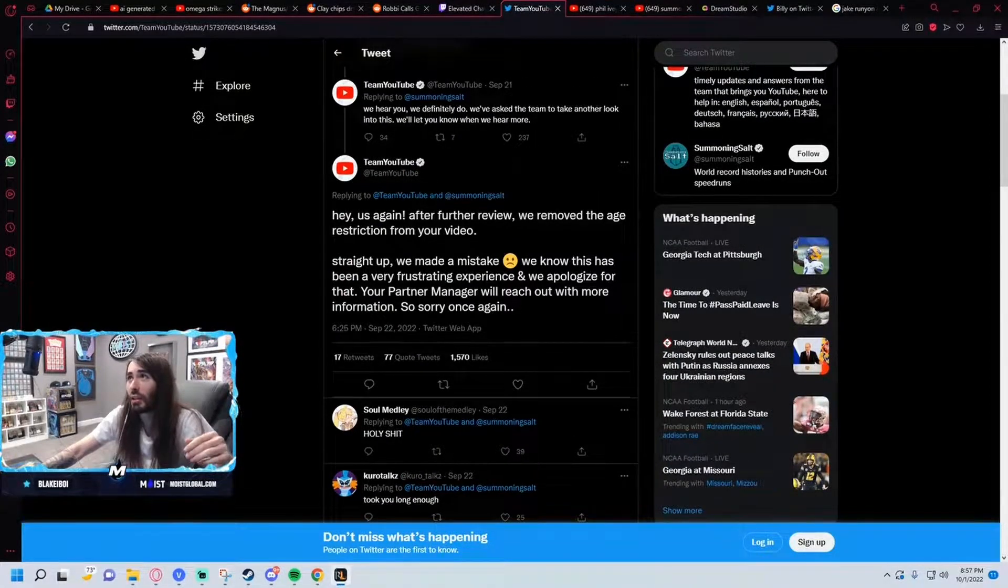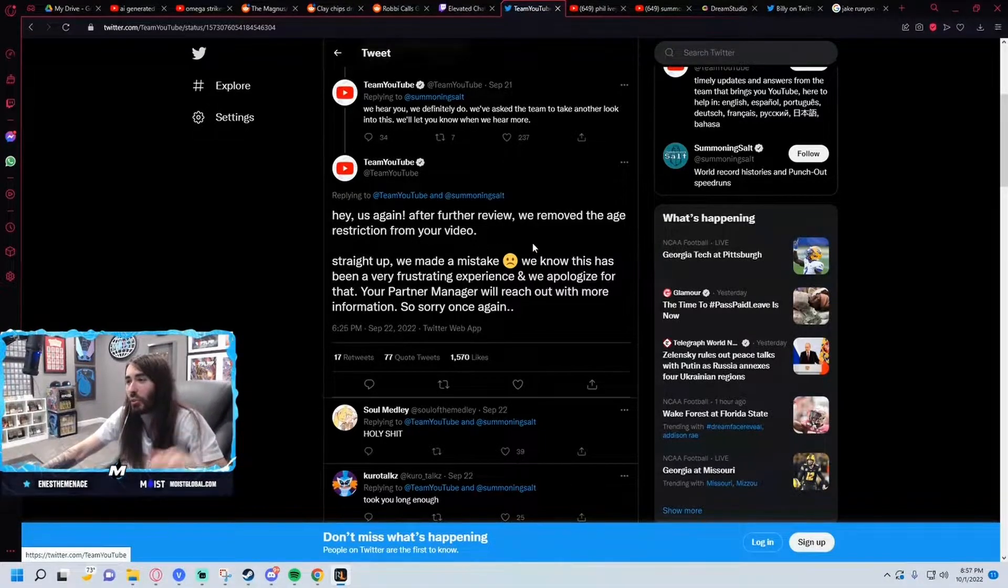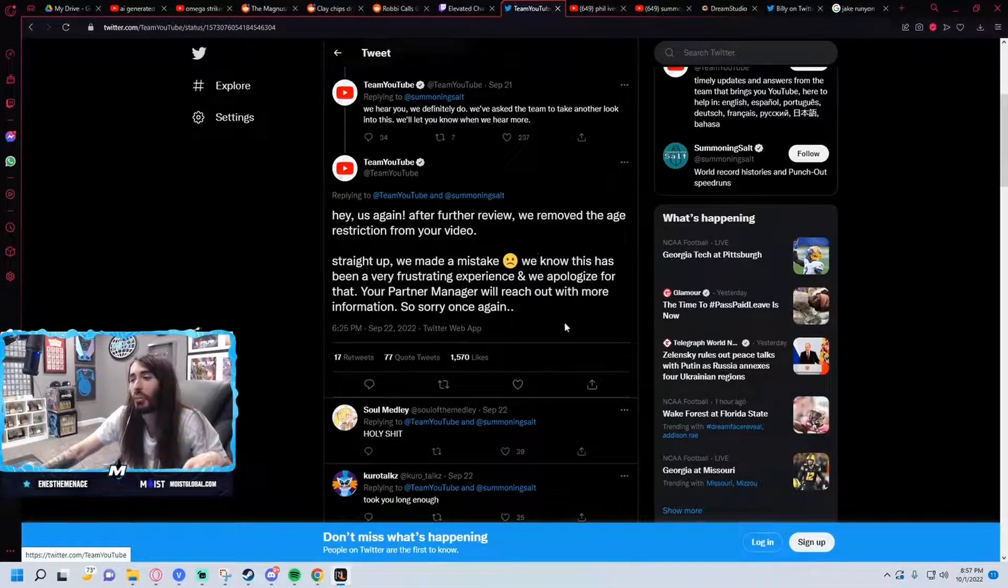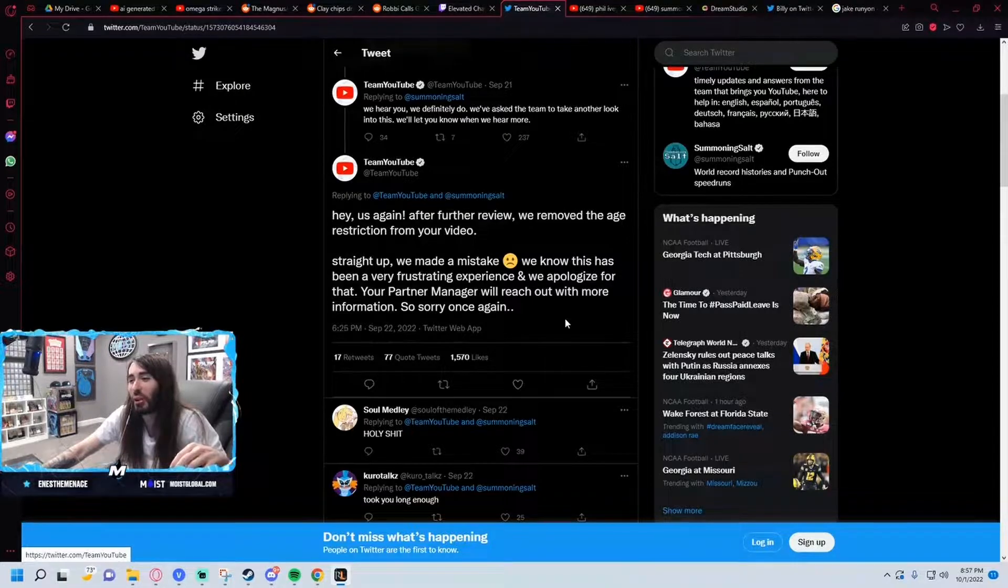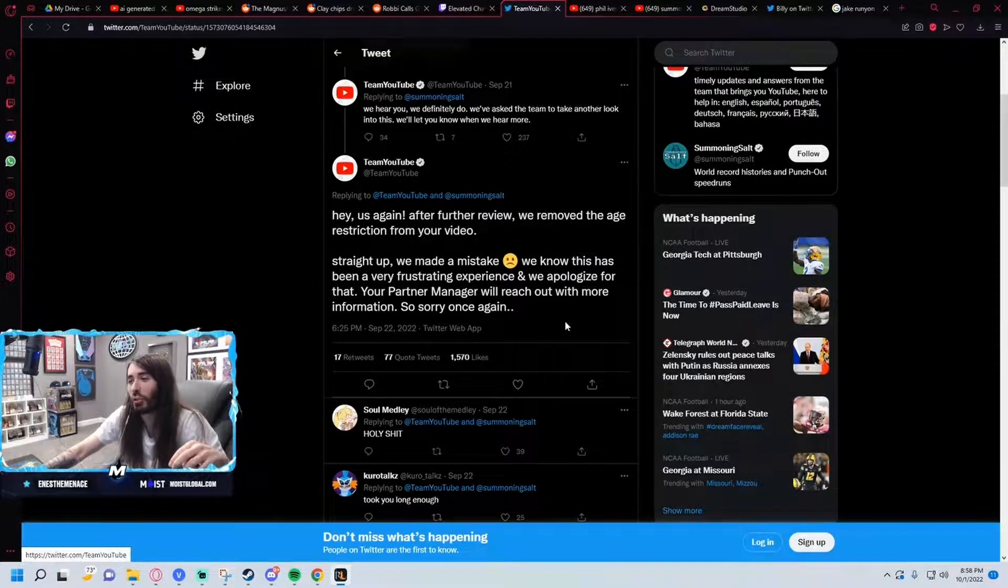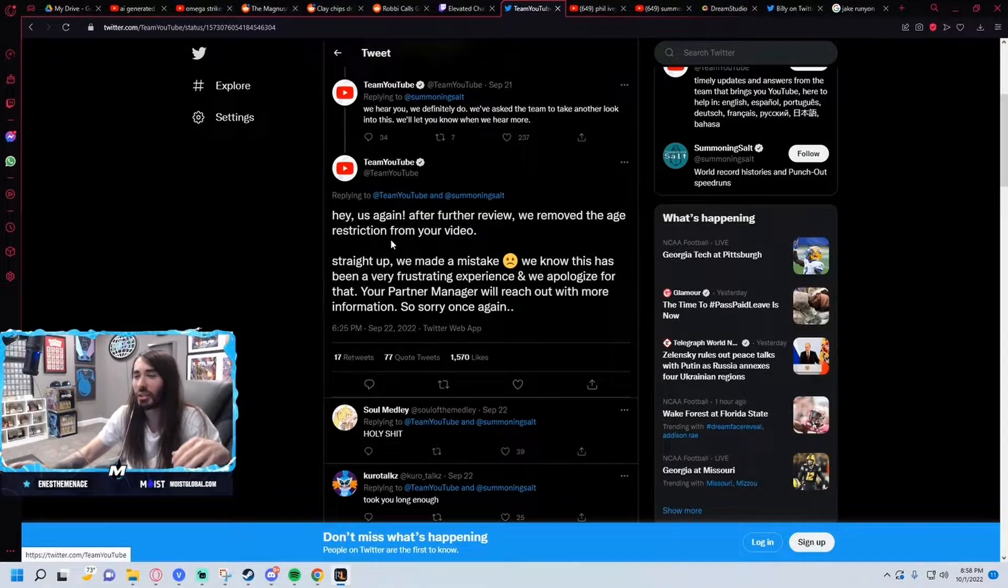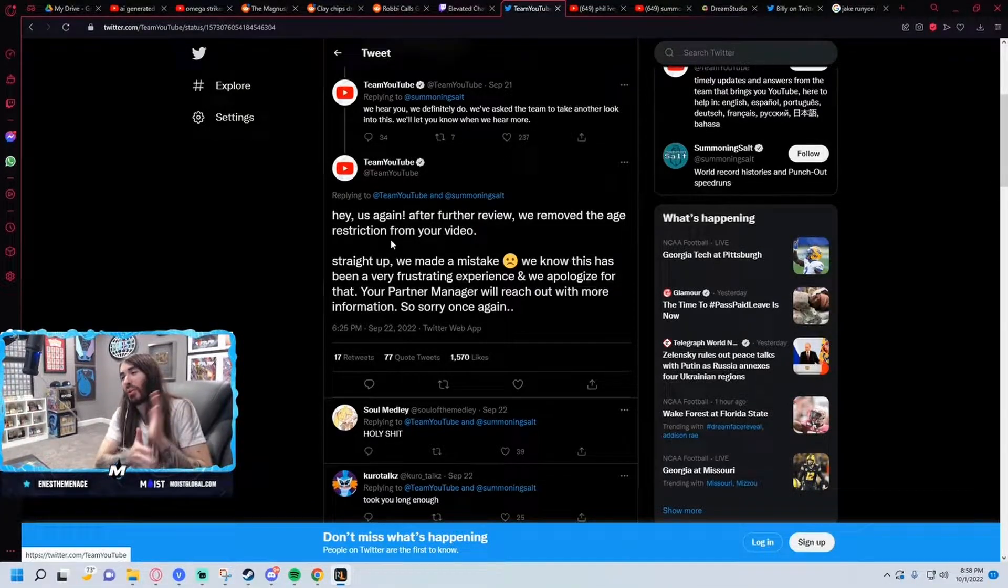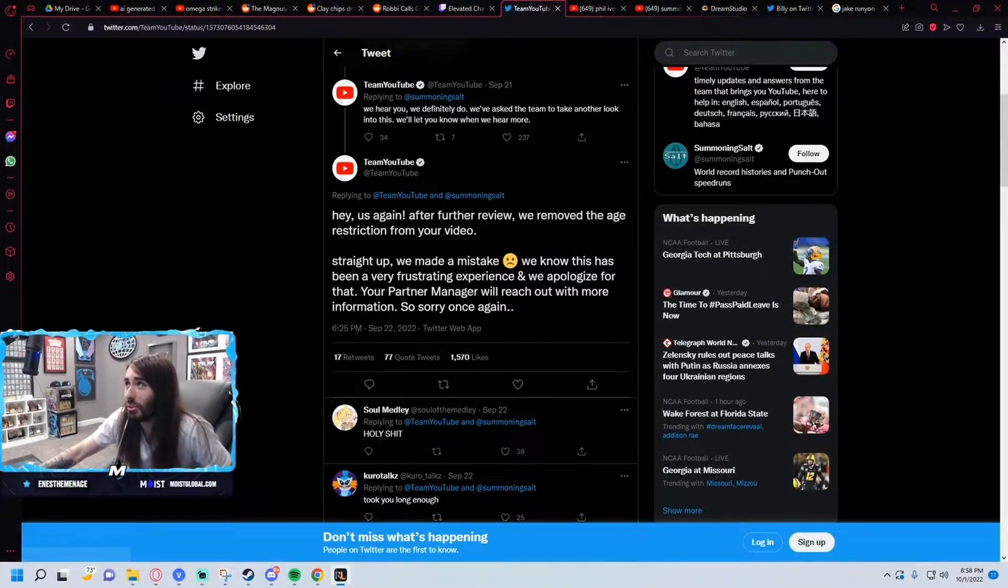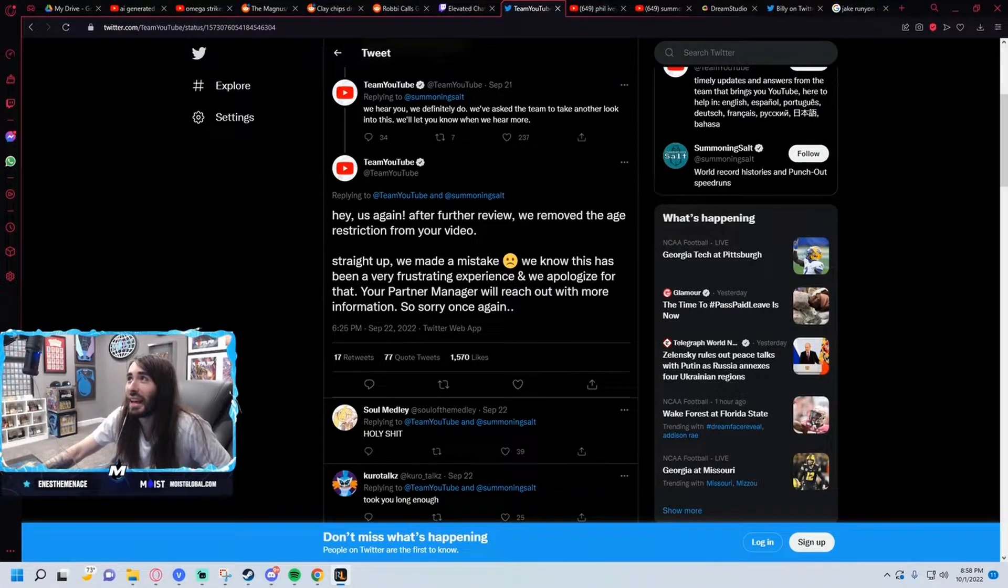And for some reason it was age restricted. So he called out Team YouTube wondering what's going on here, can we get it fixed. They eventually came back saying hey, after further review we removed the age restriction. Straight up, we made a mistake. We know this has been very frustrating, we apologize for that. Your partner manager will reach out with more information, so sorry once again.